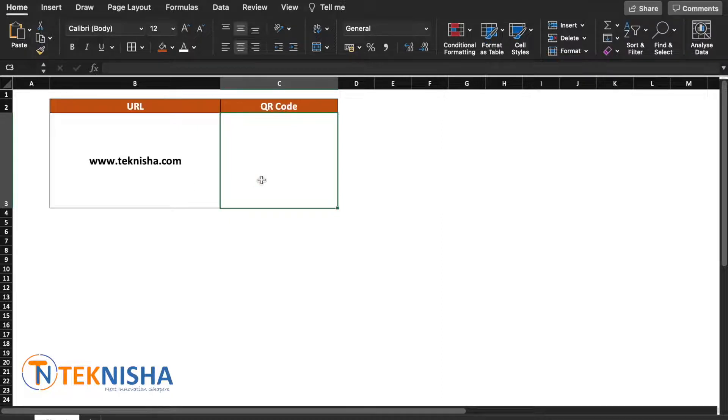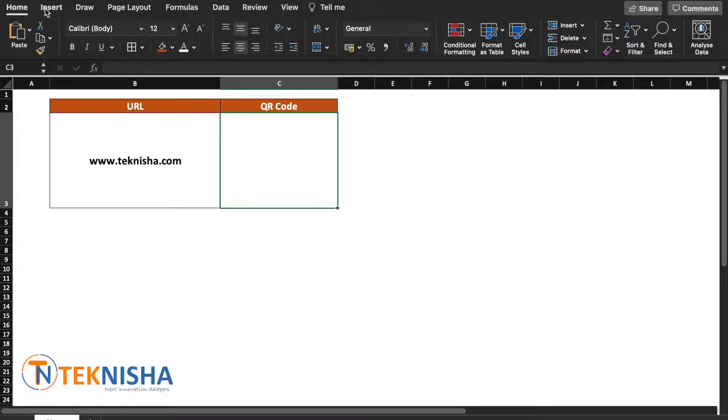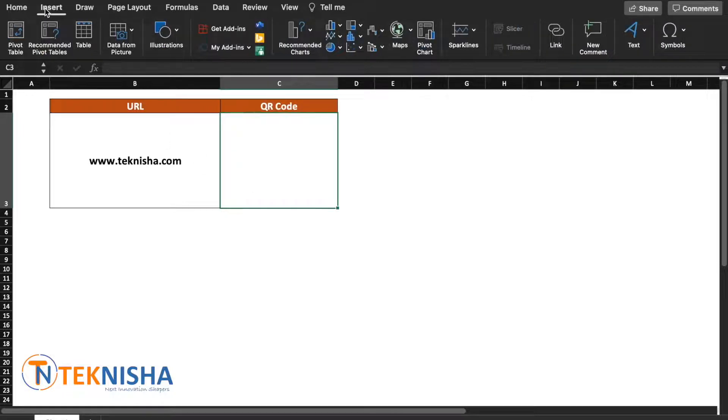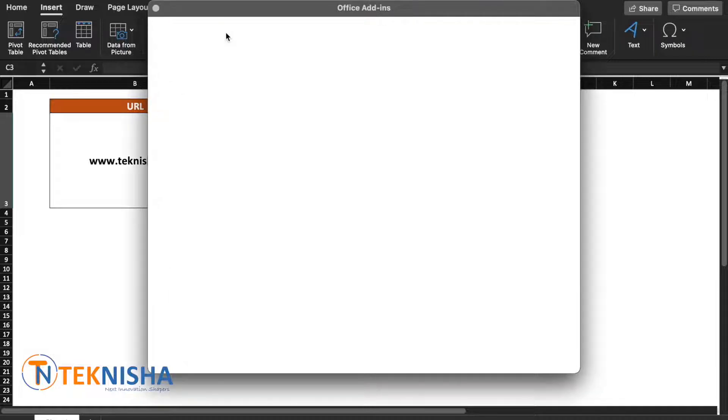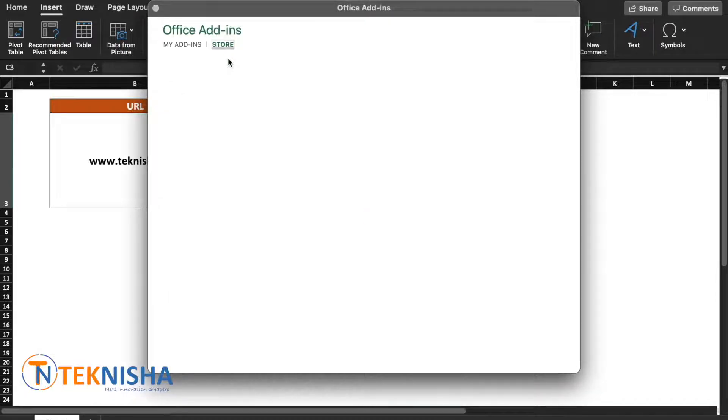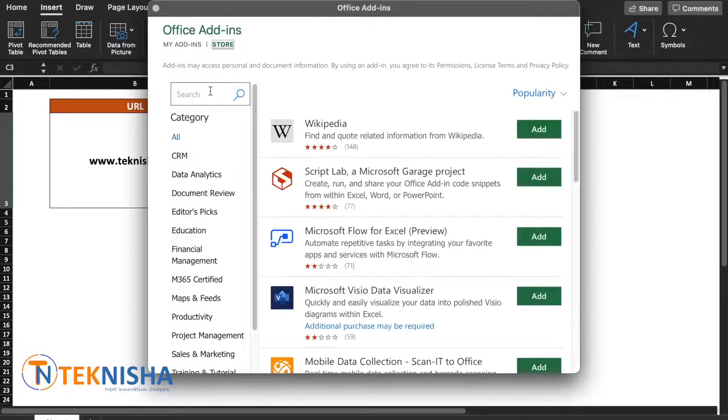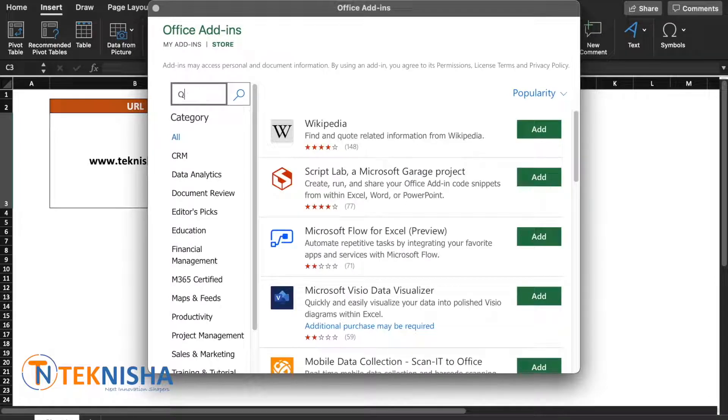All you need to do is go to the Insert menu and go to the Get Add-ins option. Here you will get a store where you can add multiple add-ins for Office.